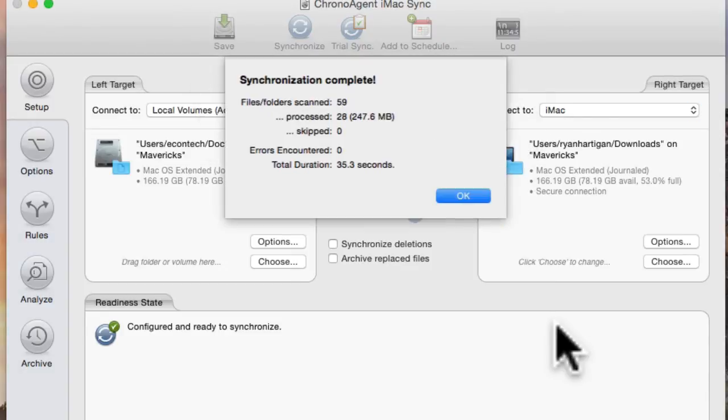The final result is a successful sync of a folder from the ChronoSync Mac to the ChronoAgent Mac using ChronoSync.